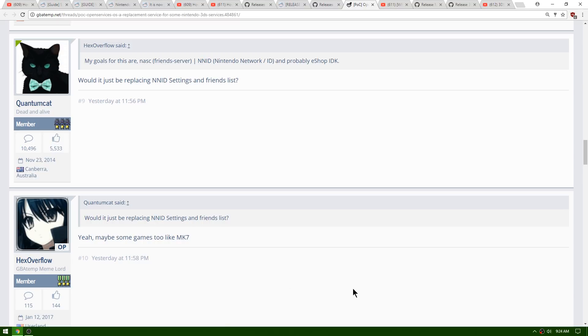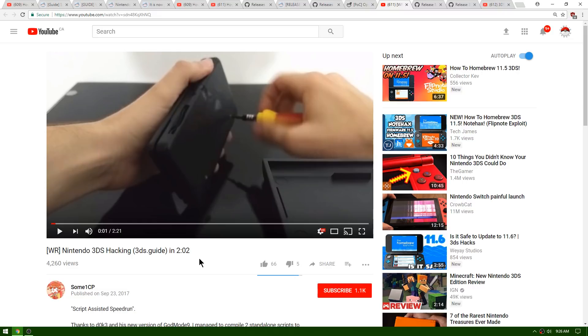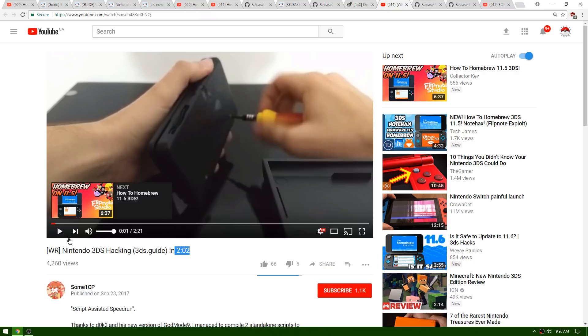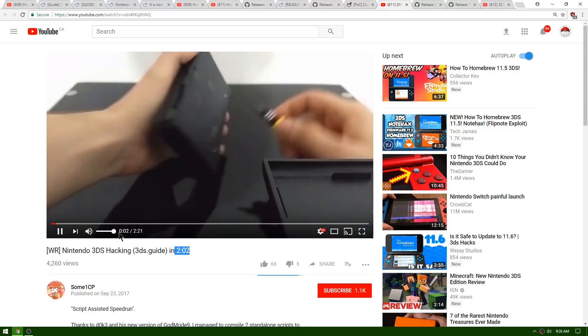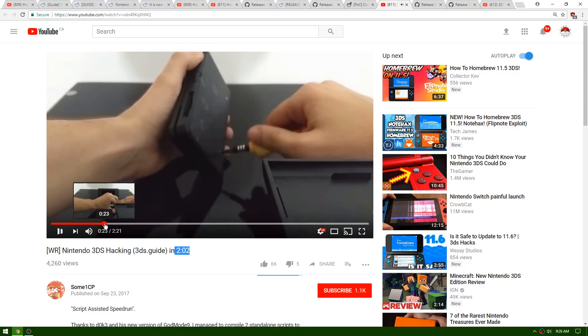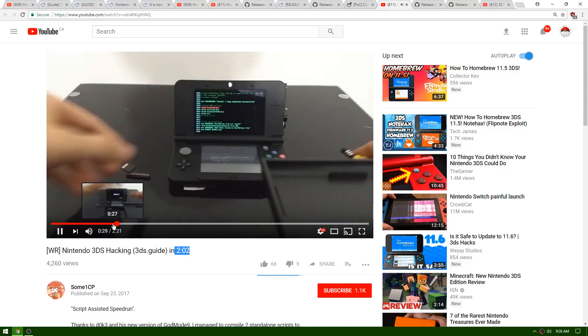Up next is a script-assisted speedrun which is a Nintendo 3DS hacking world record. Essentially this guy got Boot9Strap and Luma3DS onto a Nintendo 3DS that was stock in two minutes and two seconds. This is absolutely crazy. If we watch this for a second, I'll put a link in case you want to watch the whole video, but I'm going to skip to a couple of parts.